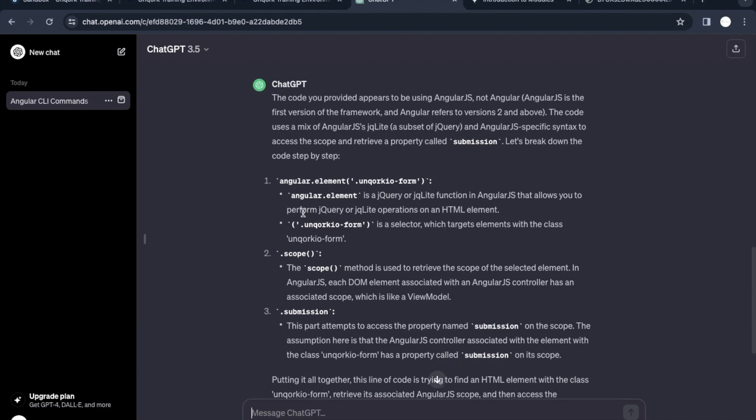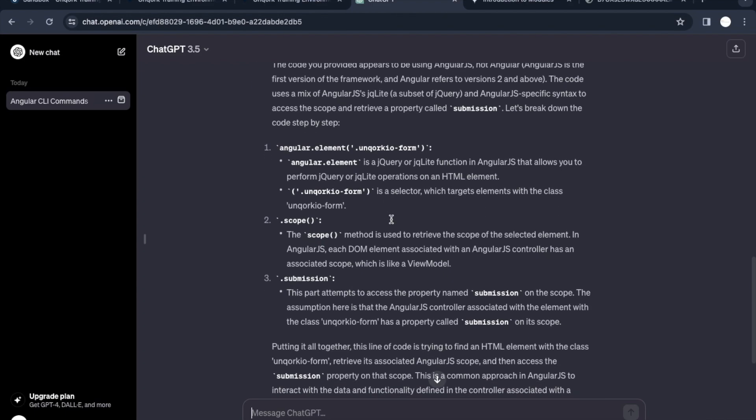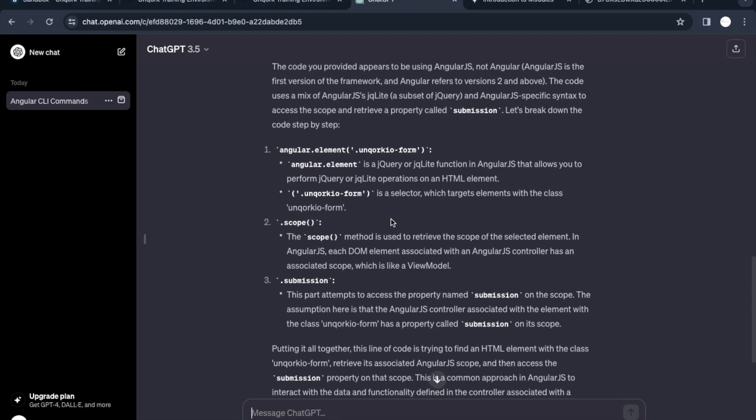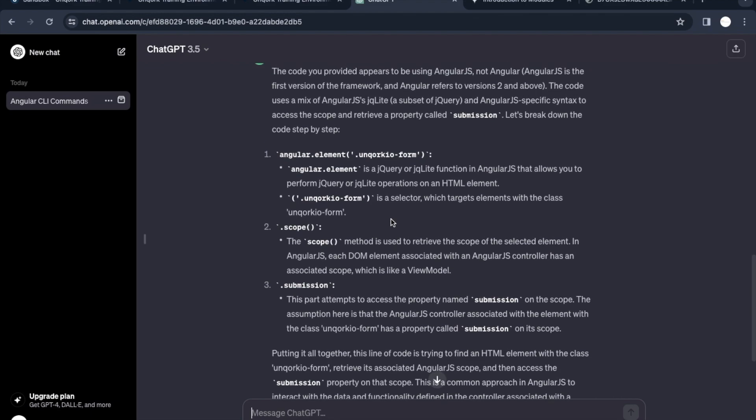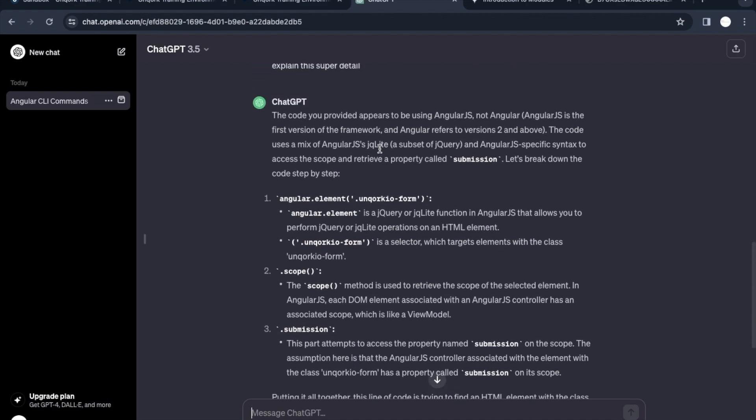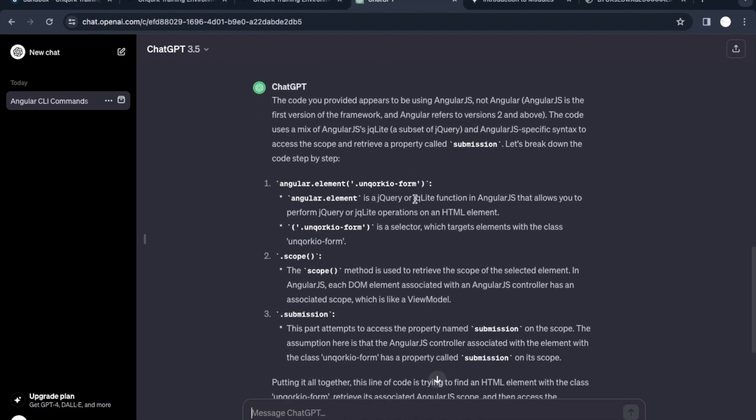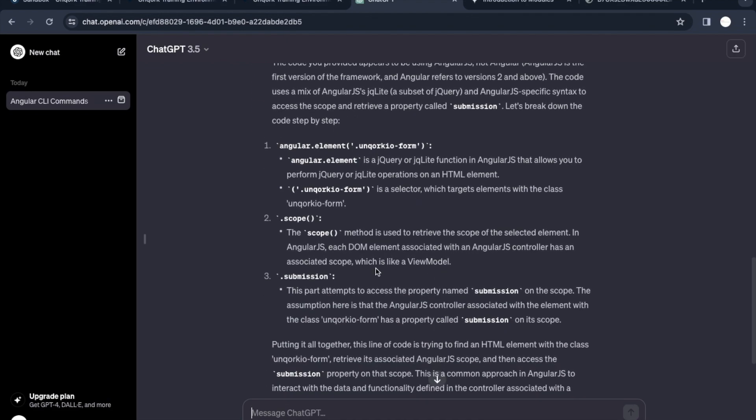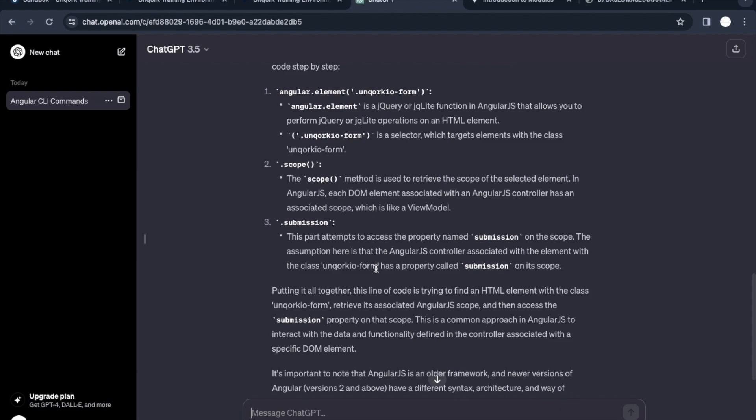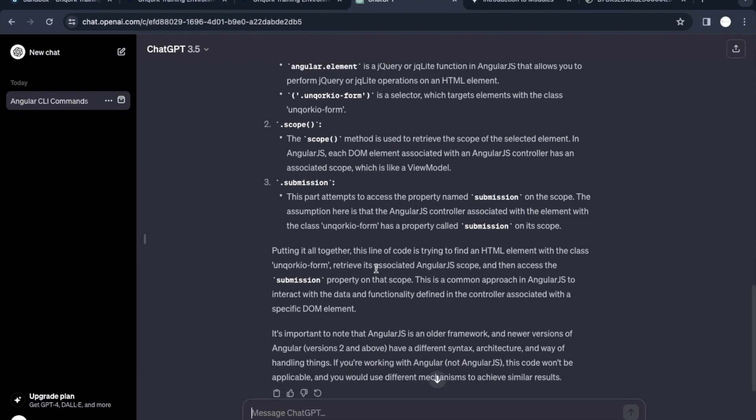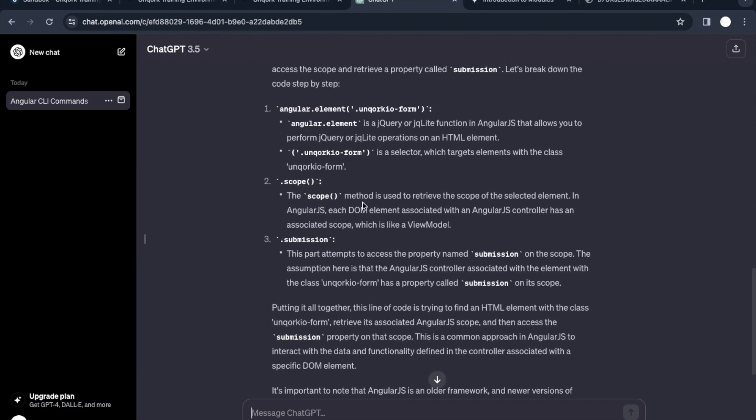They have split or divided this command into different parts and explained it. Angular.element is a jQuery and jqLite function in AngularJS. All this they have explained here. You can quickly take a screenshot or pause the video to see that, or just put this command in ChatGPT and it will give you a detailed explanation about the Angular command.